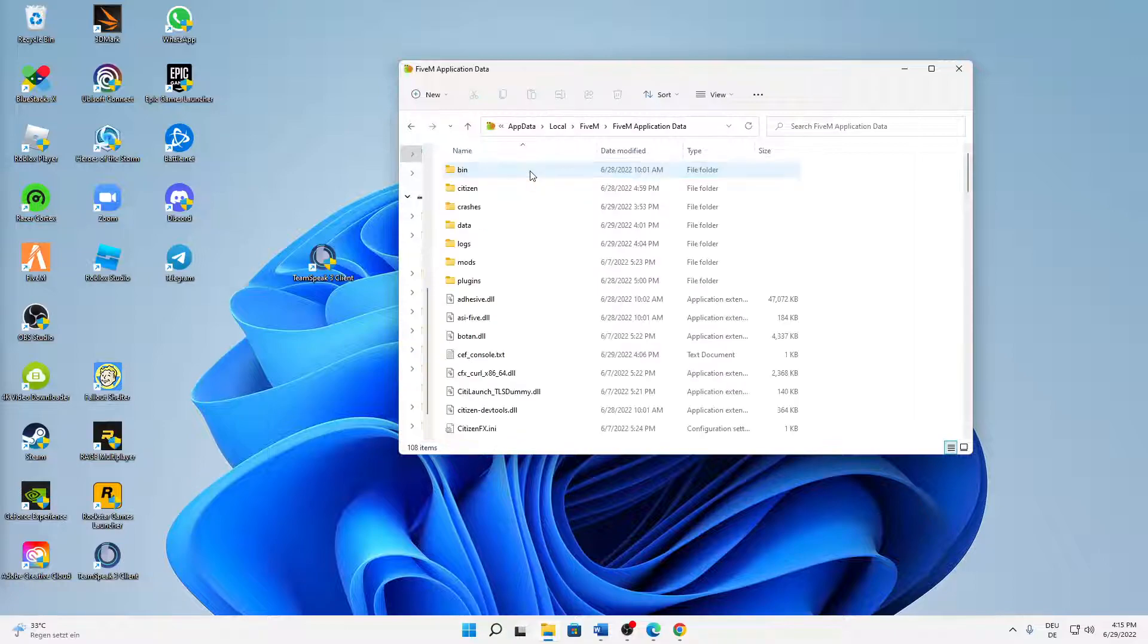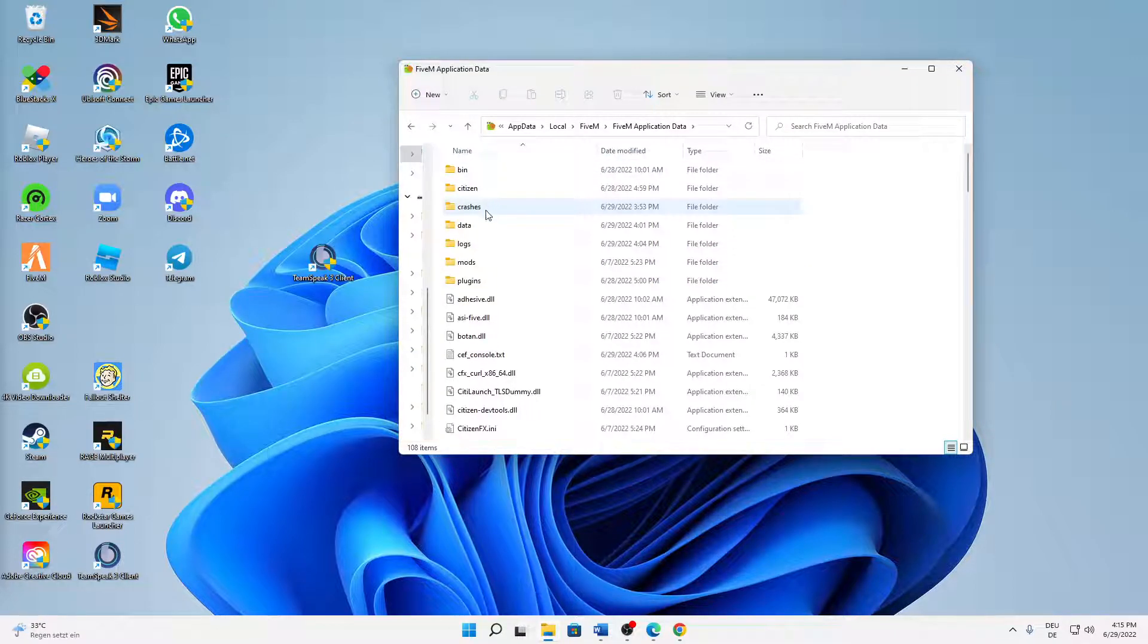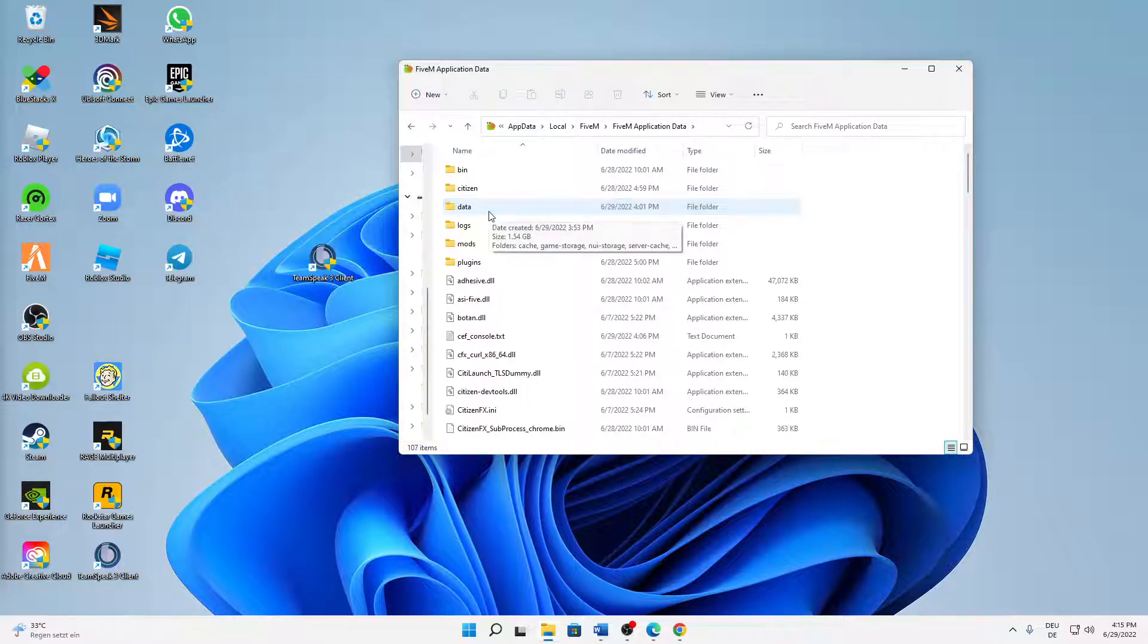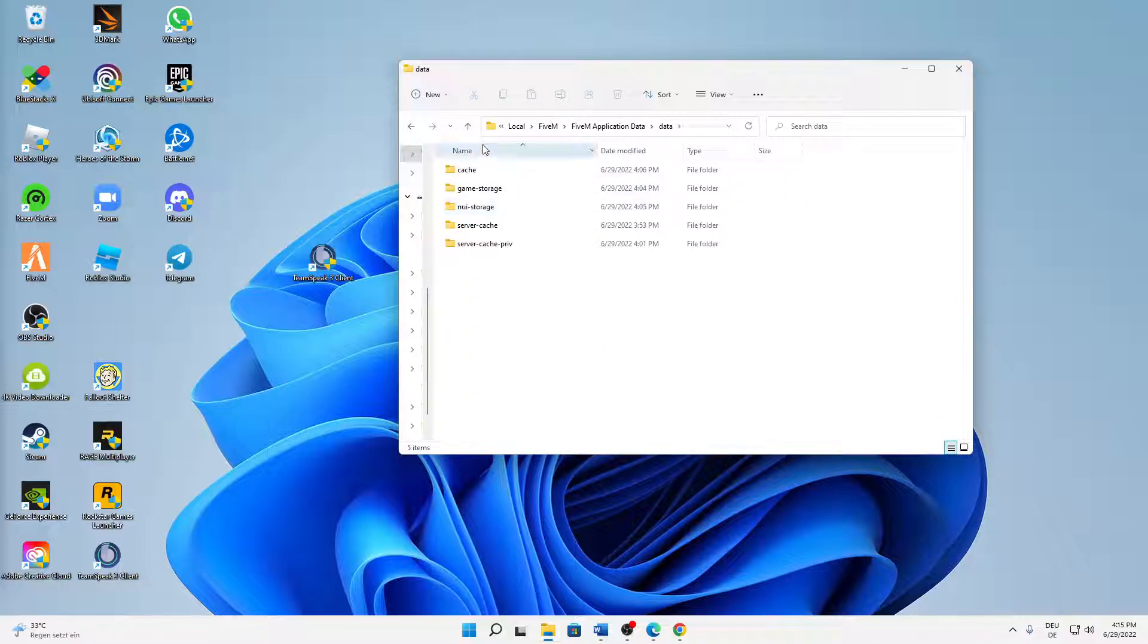And in here we have to do a few things. First of all, I would suggest you delete the crashes folder and then open the data folder. In order to do that, or before you do that, just make sure that everything from FiveM and TeamSpeak is closed so that you don't run into any issues.